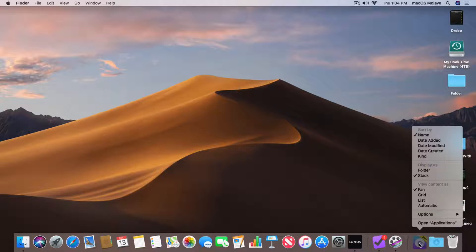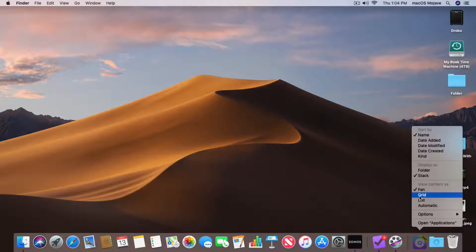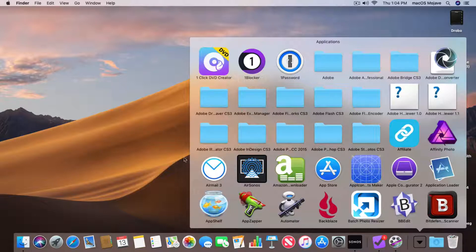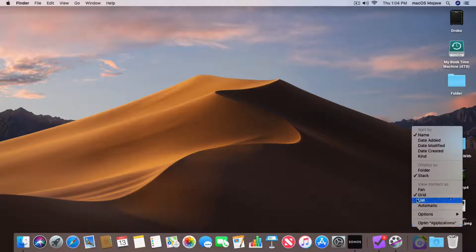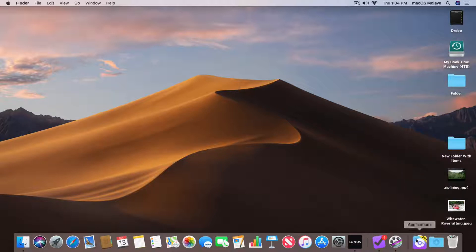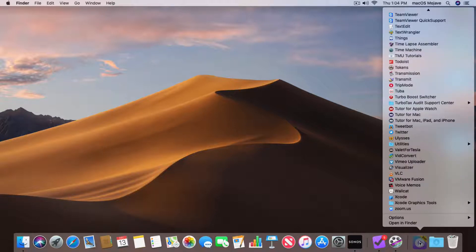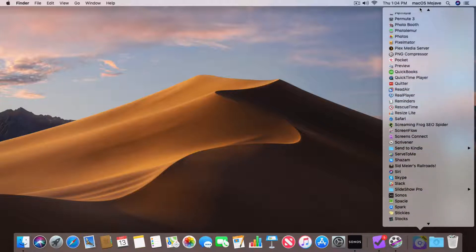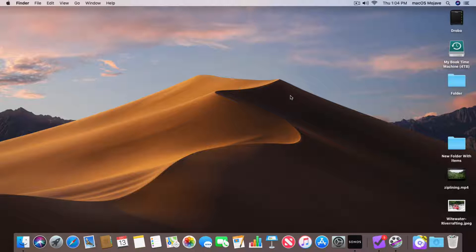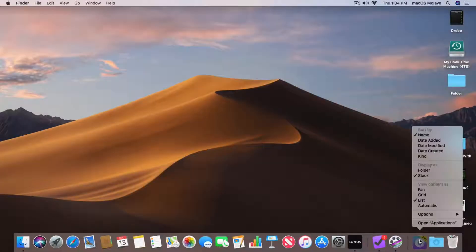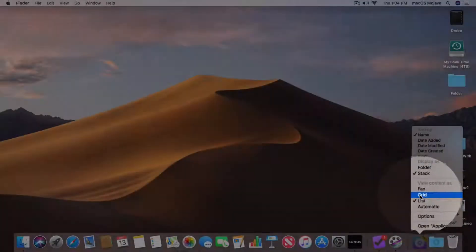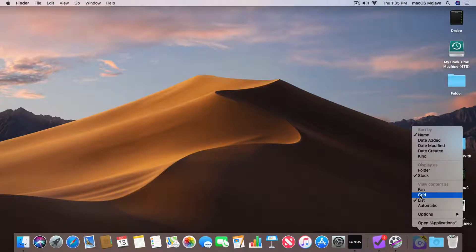Let's change the view. Two-finger click — let's go with Grid. Grid is what we are used to with the Applications folder; I click on it and get to see them in a grid. But I can also see them as a List — I do a two-finger tap, select List, and now when I click on it I can see them as a list and scroll through all my different applications. I like to have them as a Grid, so I'll set it back to Grid. We can set how items are sorted, how the folder is displayed in the Dock, as well as how the content is displayed.